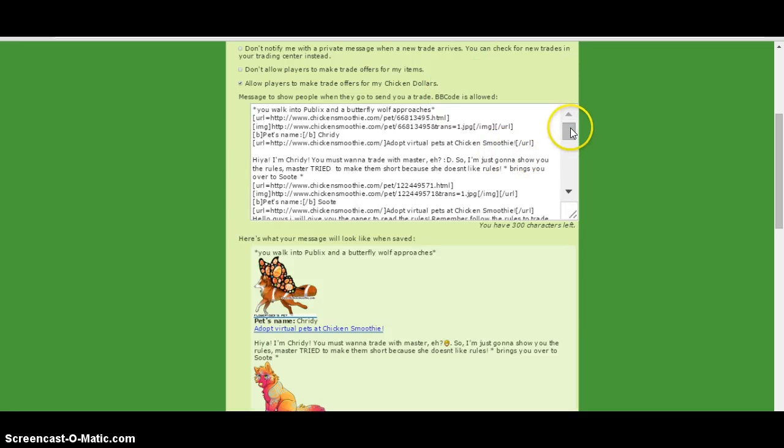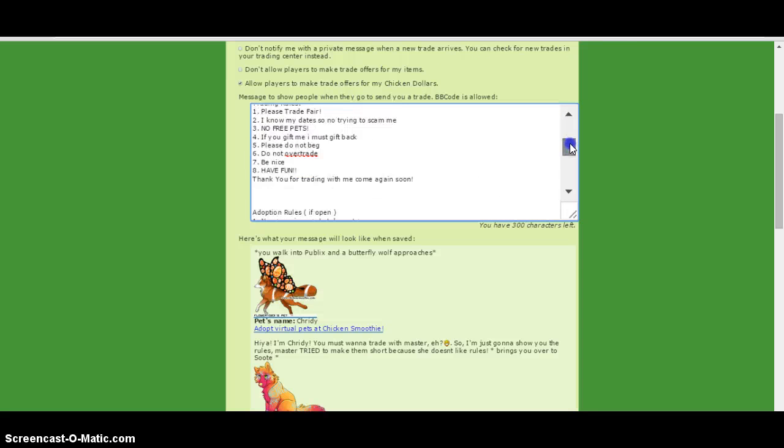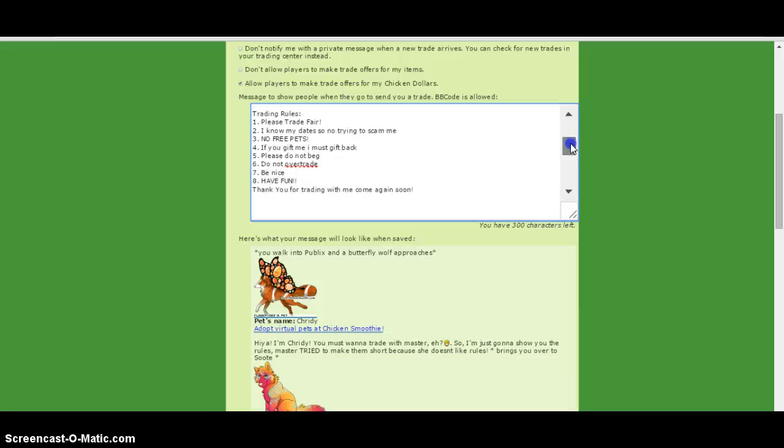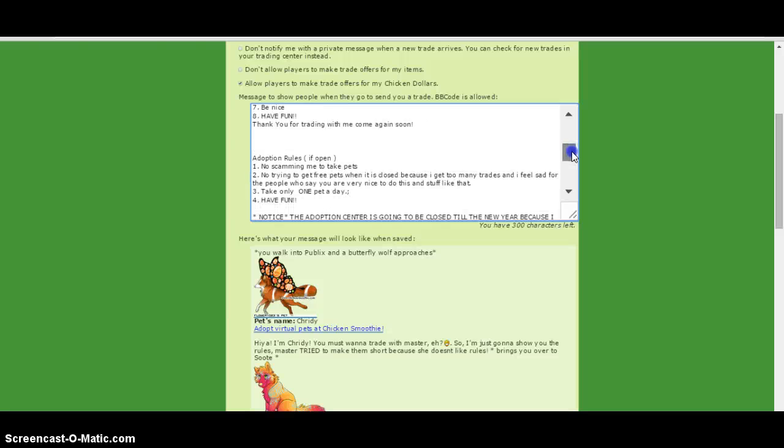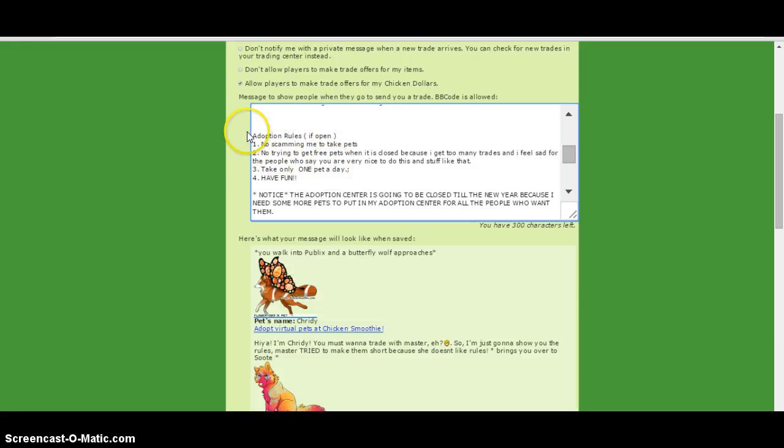If you're doing an adoption center, I'll tell you some rules for that. Please trade fair. I know some people try to scam me. No free pets if you gift me. I must get back. Please do not beg. Do not overtrade. Be nice and have fun. So if you're doing adoption, no scamming, take pets.